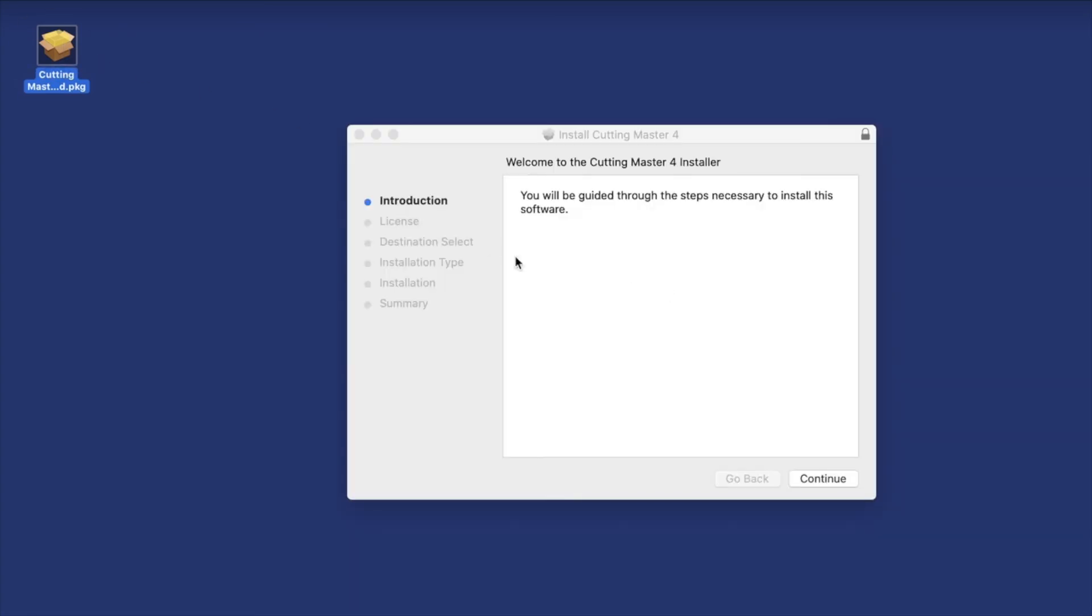Once downloaded, double-click on the downloaded file, and then just follow the prompts.